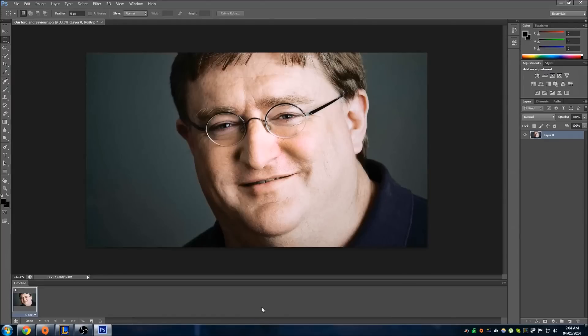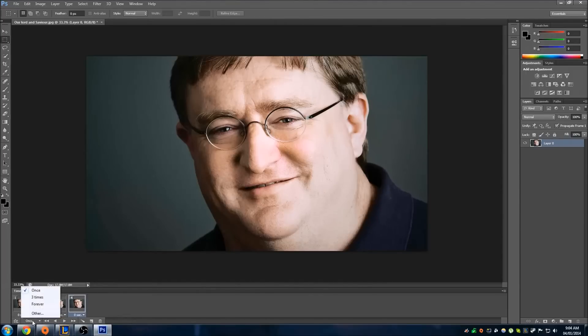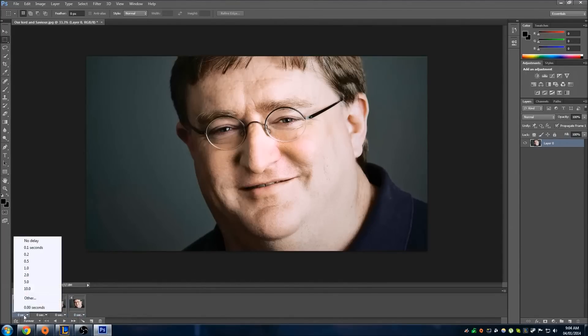Create a frame animation. Create four frames — or however many you want. Make sure this loops forever. Make sure the interval is zero.